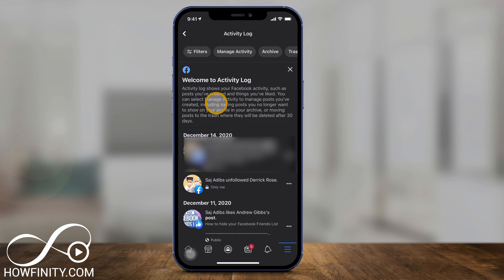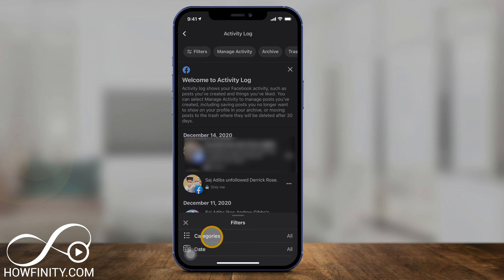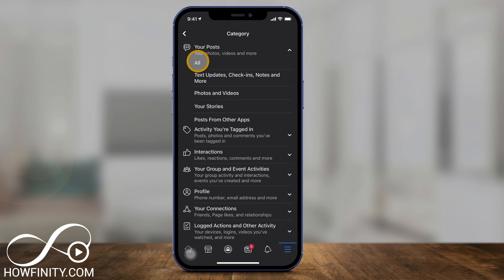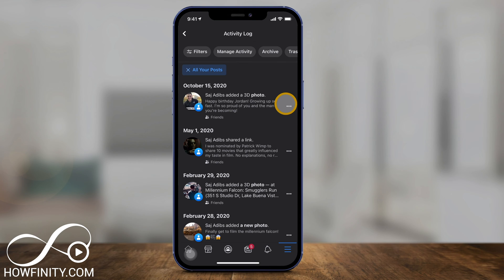Right now we only care about our old posts, so press Filter and filter the category to just be your posts. Select this option and select all the different types of posts — this will show you text updates, check-ins, photos and videos, everything.